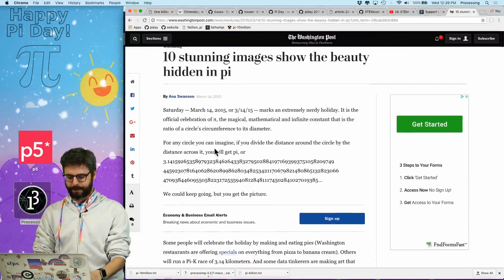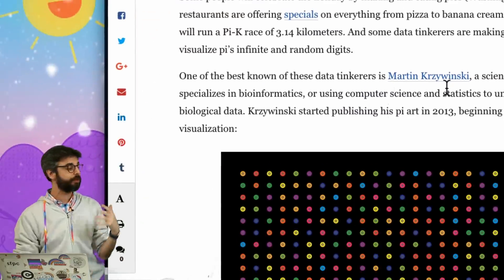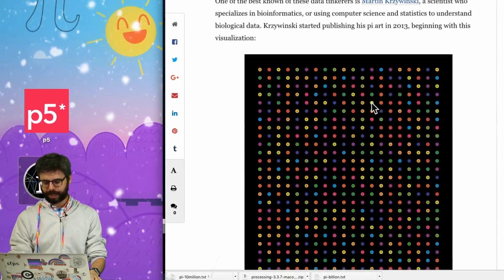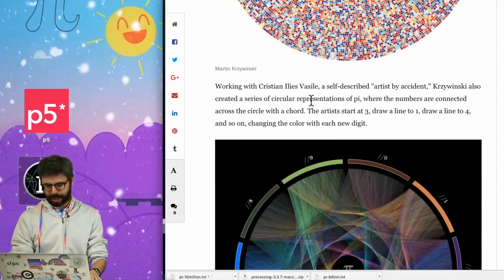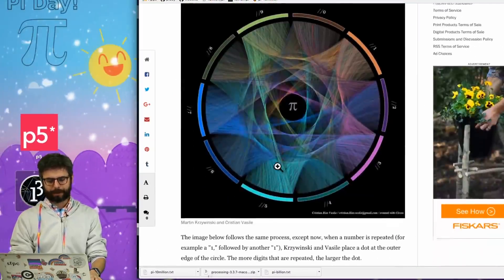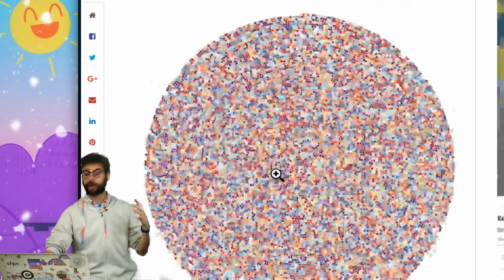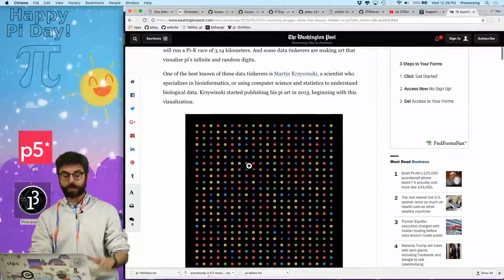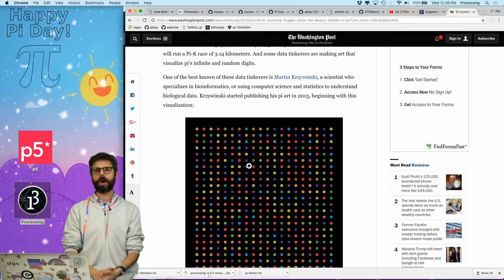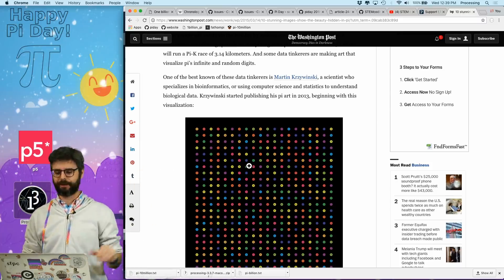This is inspired by two artists - apologies for mispronouncing the names - Martin Krzywinski and Christian Ilyus Vassil, who have made a whole lot of beautiful images visualizing the digits of Pi. I encourage you to check out this Washington Post article - I'll link to that. There's also a wonderful Numberphile video called 'The Beauty of Pi' or something like that, which goes through some of their visualizations.